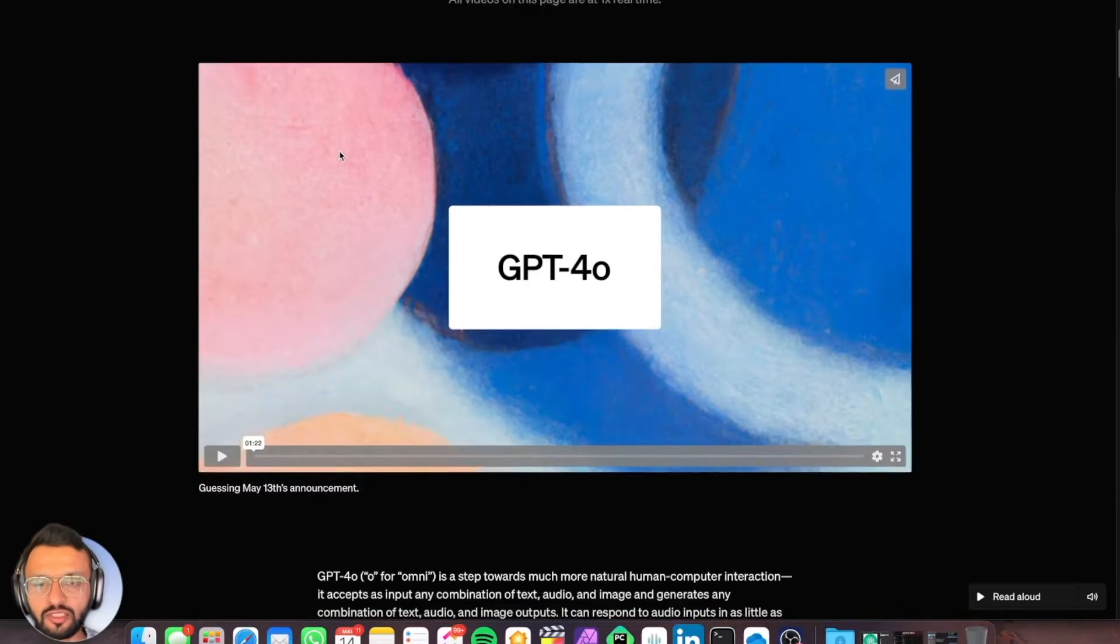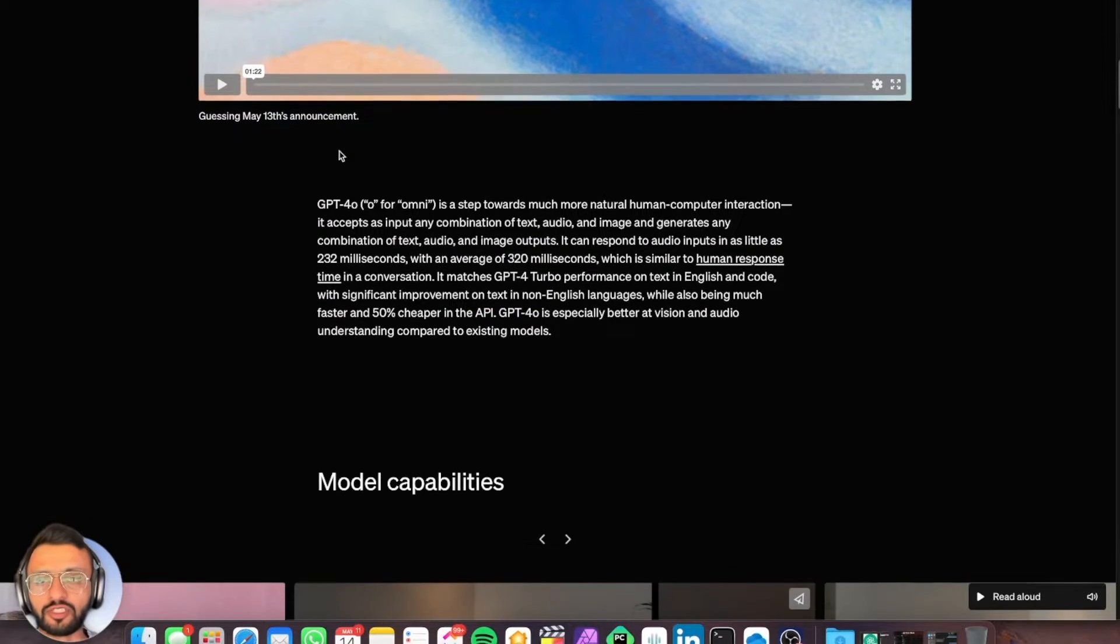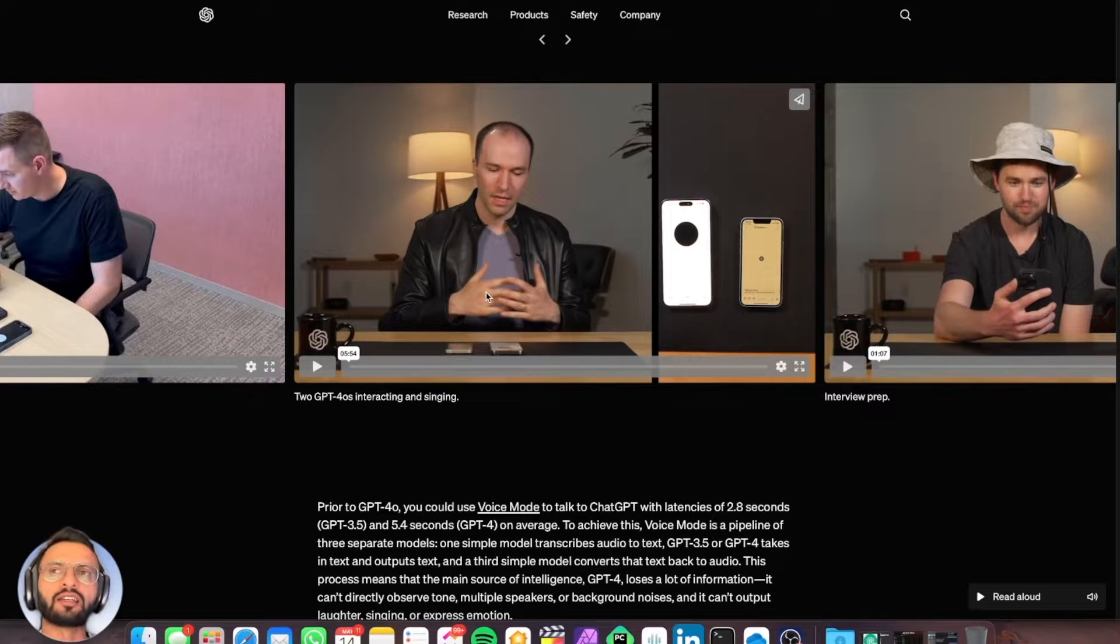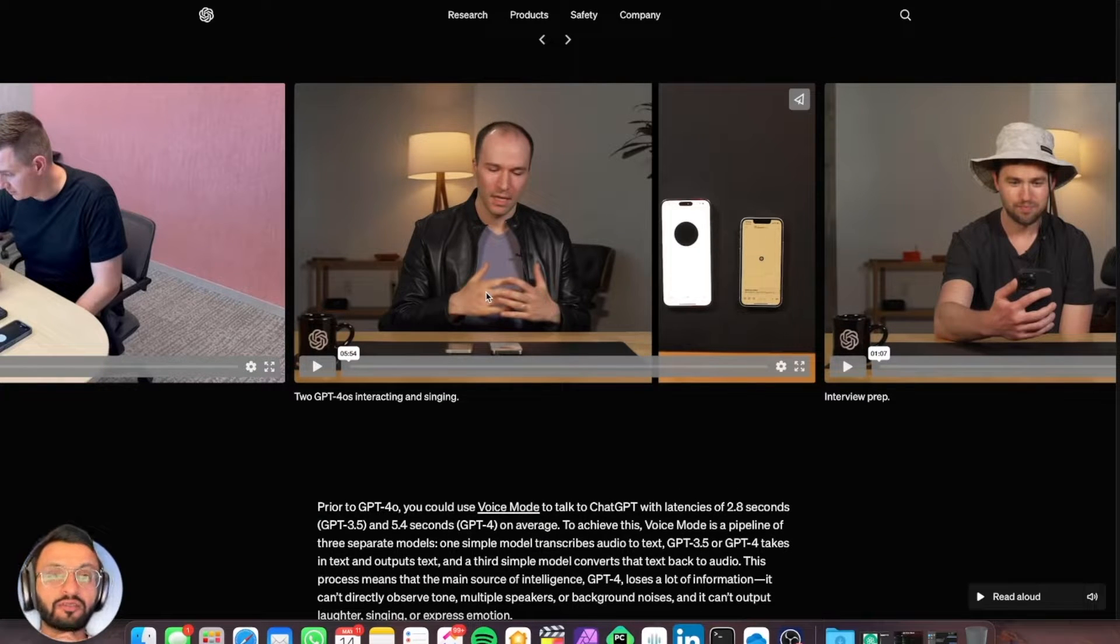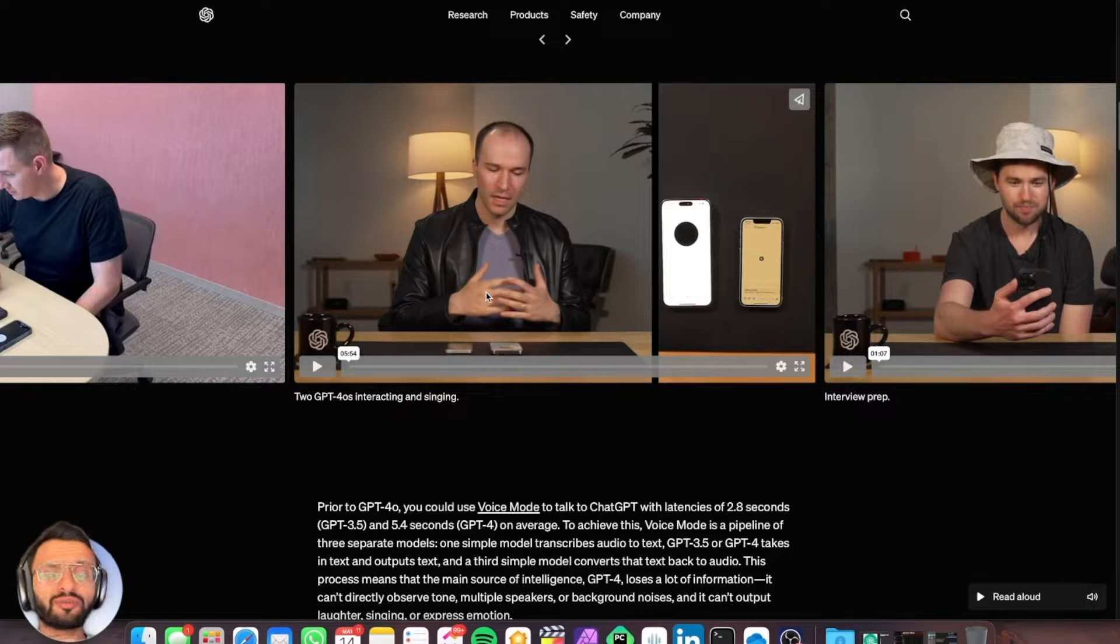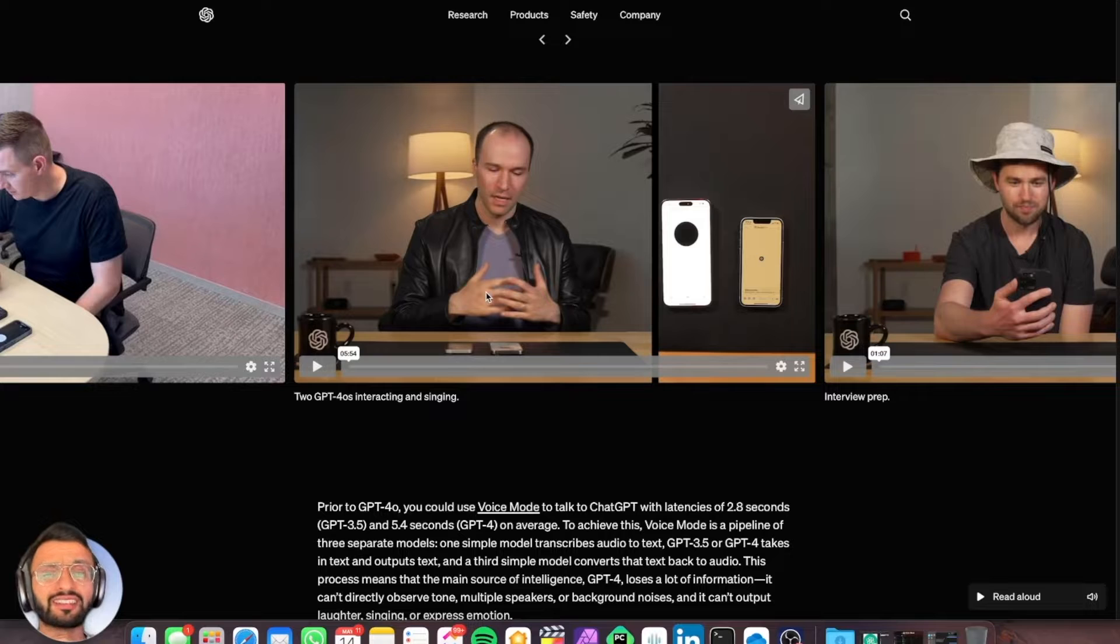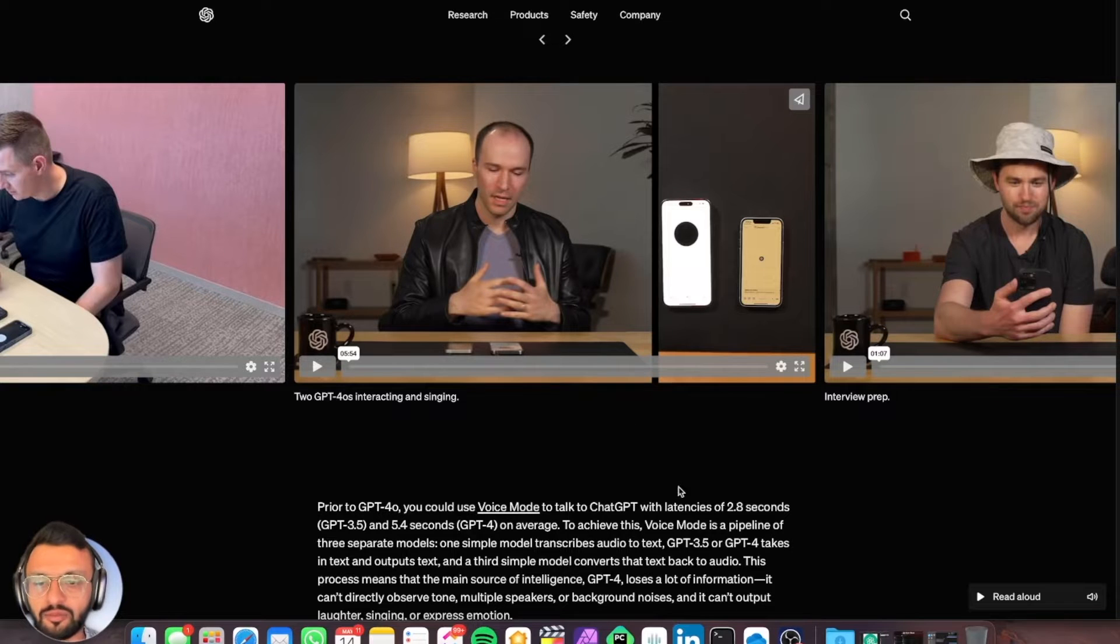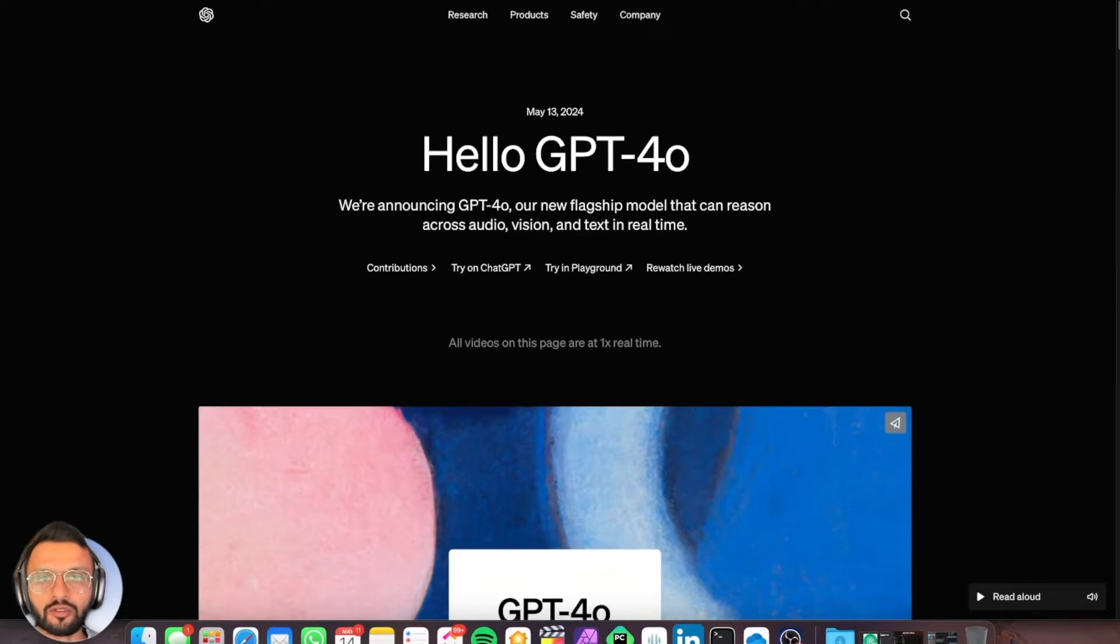This is GPT-4-0, which has a lot of cool features. The O stands for Omni. They say it has two times the speed at 50% of the cost, which is quite impressive because GPT-4 is pretty expensive at $10 per million tokens. That's insane compared to GPT-3.5, which was about 0.5 cents per million tokens. Any drop is a significant drop.